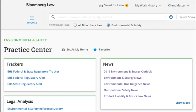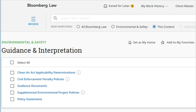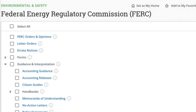On Bloomberg Law, go to the Environment and Safety Practice Center and scroll down to opinions and dockets, which includes decisions of the Environmental Appeals Board, and agency materials, which includes documents from the Environmental Protection Agency. EPA documents include Clean Air Act applicability determinations, and a variety of policy statements and agency guidance. Federal Energy Regulatory Commission materials include FERC orders and opinions, letter orders, and guidance and interpretation, such as memoranda of understanding, no action letters, and policy statements.